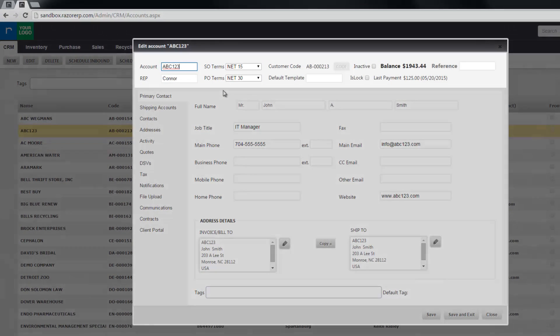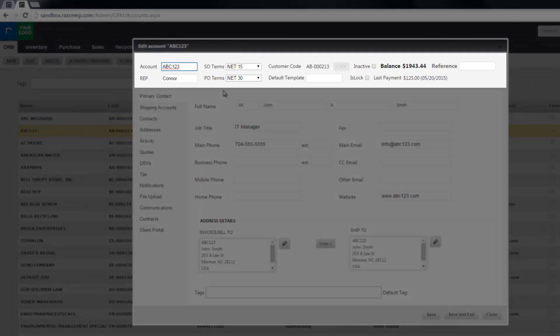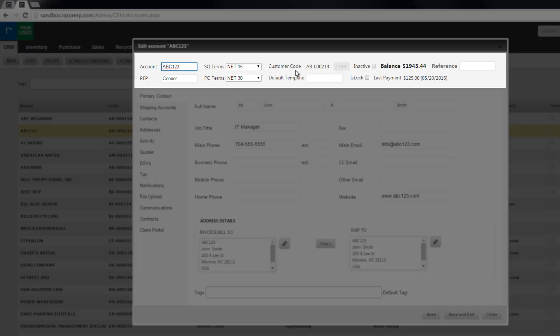At the top you have the main details about the account like the account name, the rep that owns the account, sales order terms, purchase order terms, customer code, and then you have these two check boxes here for inactive and is lock.